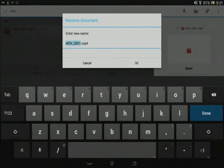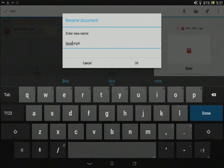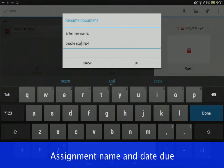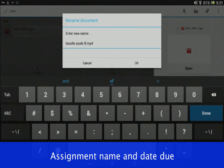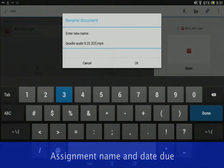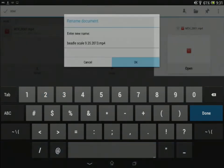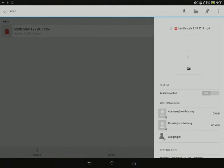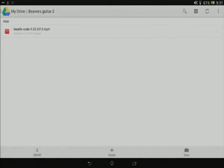I want to call this Beetle Scales because that's the assignment name. I'm going to put in the due date and then tap OK. And now that file is renamed by the assignment.